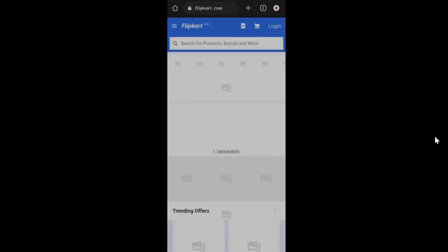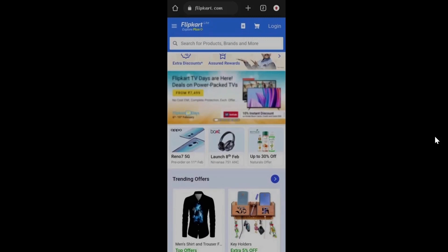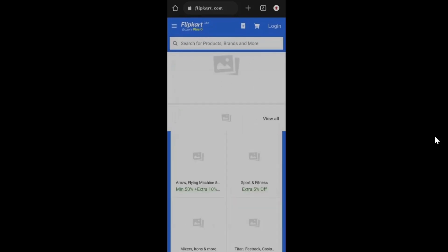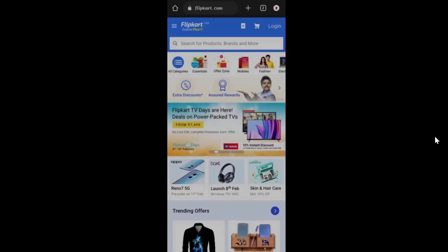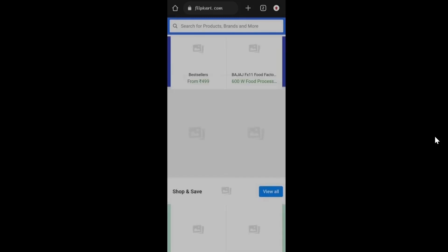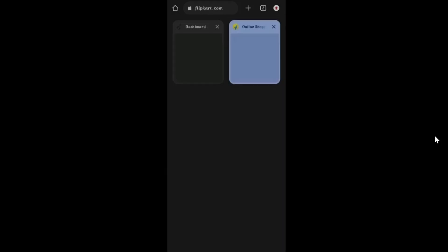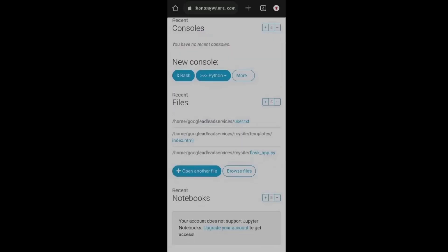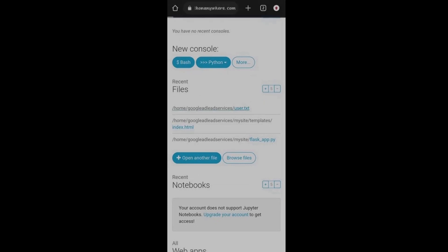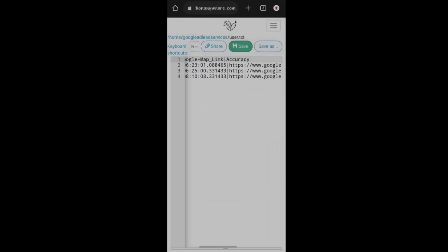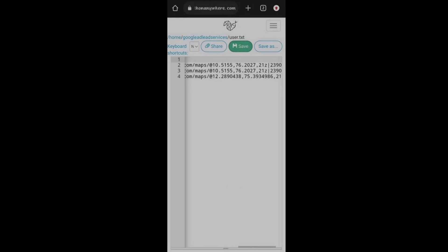Let me show it working on mobile — paste the URL and go. You can see it says 'press allow to continue,' and it directly redirected to flipcard.com's official site. The user — or the victim — will not know what actually happened. Going back to the PythonAnywhere server, check user.txt and you can see the Google Maps location with an accuracy of 21 meters.